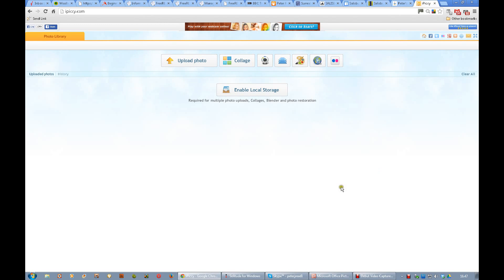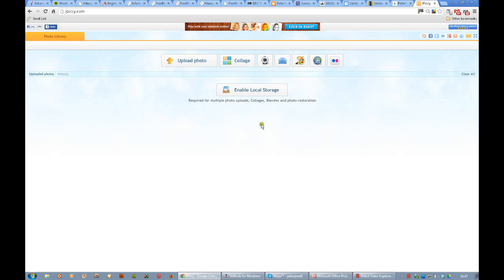iPickey Part 2. Here we have the opening screen again, and in the middle here we have this 'enable local storage' — so let us see what happens when we click on here.